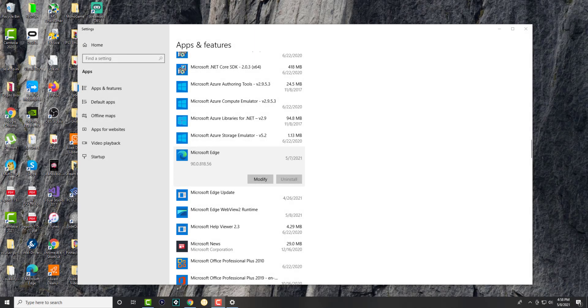What is up everyone, this is MoeTutorials here and today I'm going to show you how to uninstall Microsoft Edge from your computer or Windows 10 device. So let's get right into this.